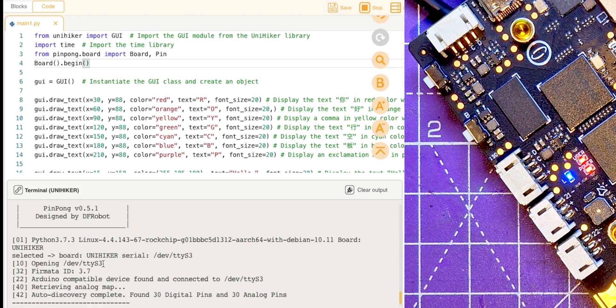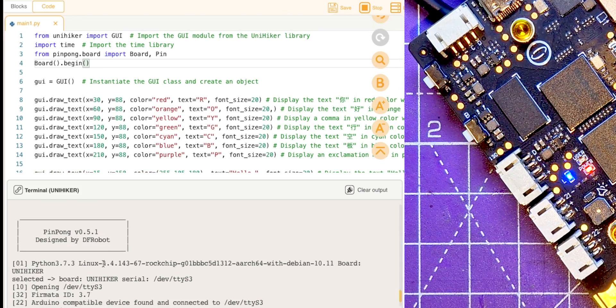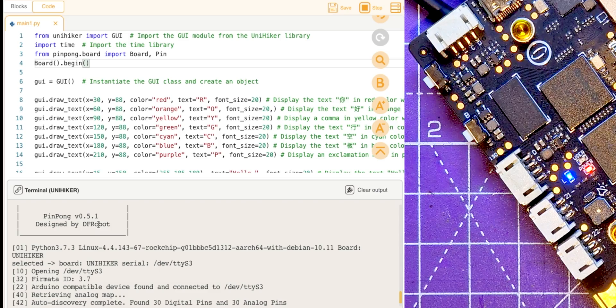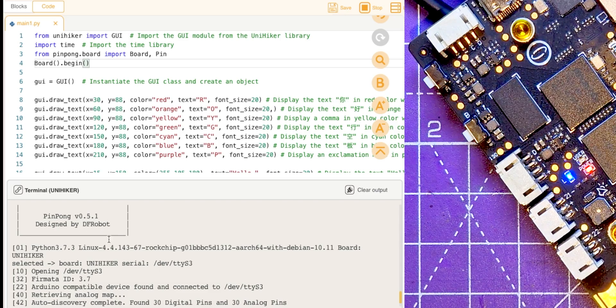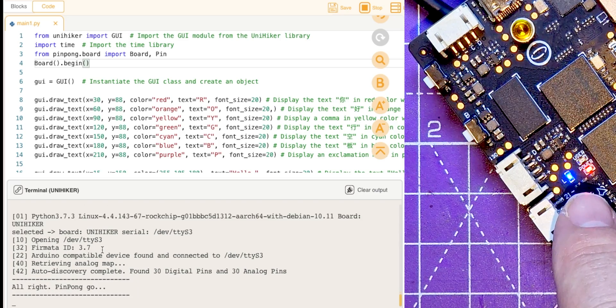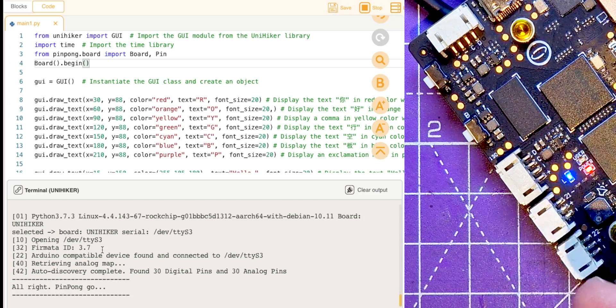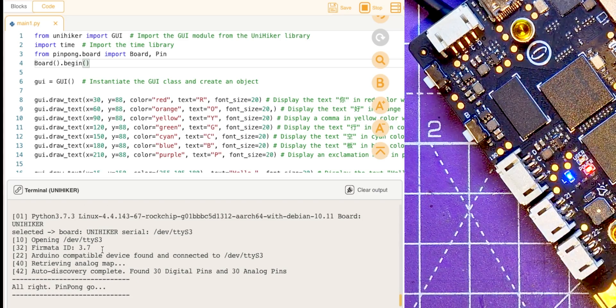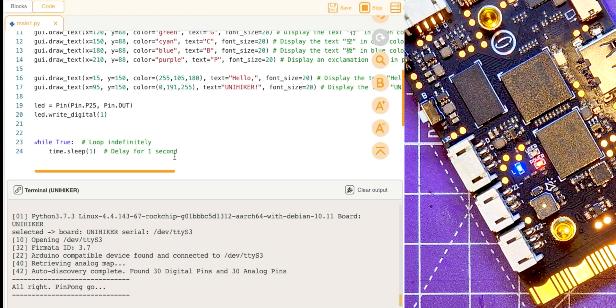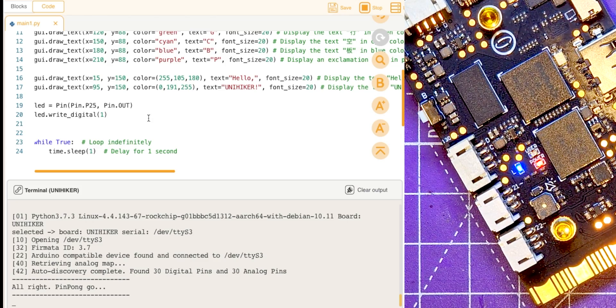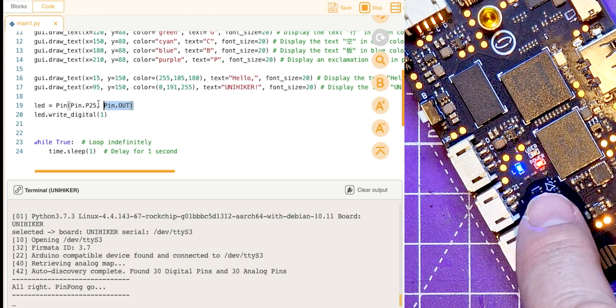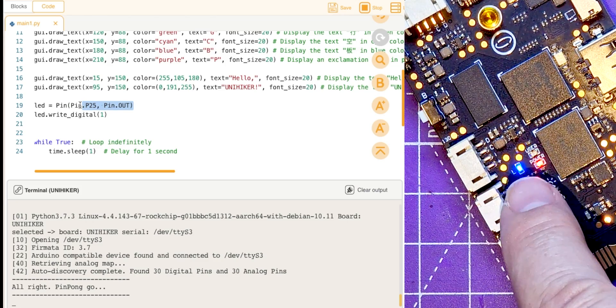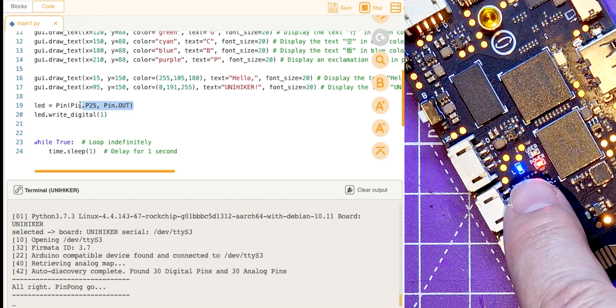All right, so you see something different happened on the screen now. This has actually opened up this little Python library, this ping pong, yeah it does say it's designed by DF Robot so it's theirs. And you see I've got my little blue light lit up there, so that's excellent.